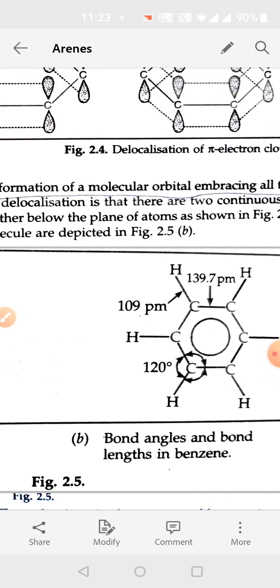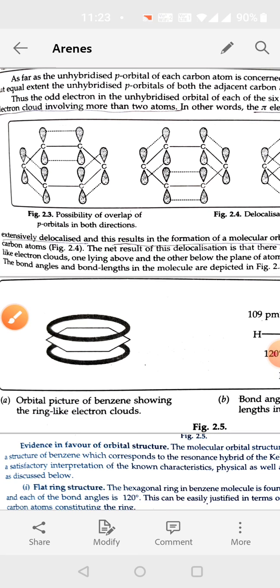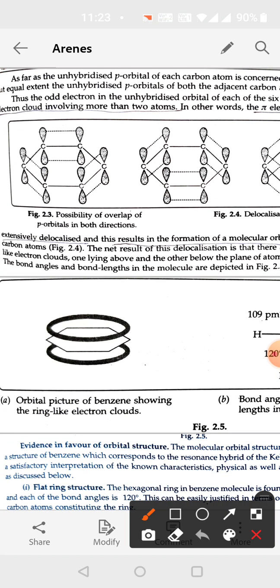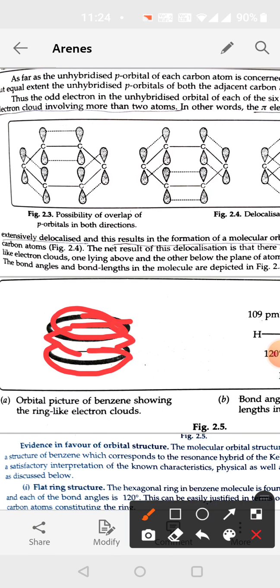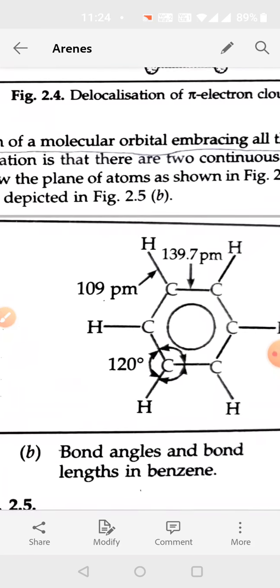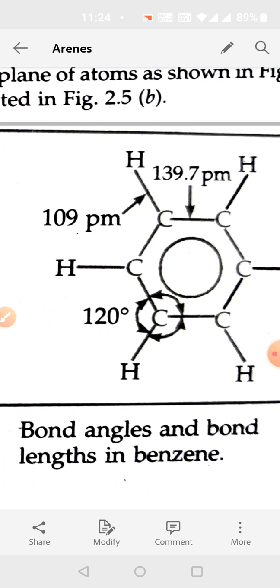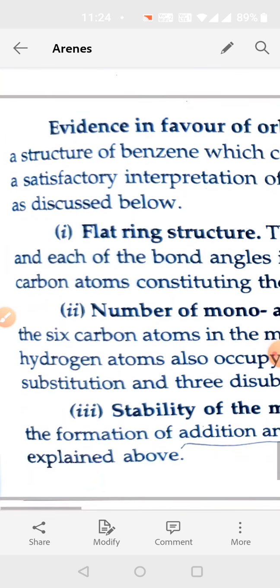The newly formed molecular orbital embraces all the carbons of the benzene ring, represented as two electron clouds — one above and one below the ring. The carbon-carbon bond length is 1.397 angstroms and the carbon-hydrogen bond length is 1.09 angstroms. All bond angles are 120°, so the structure of benzene is flat — all 12 atoms (six carbons and six hydrogens) lie in the same plane.